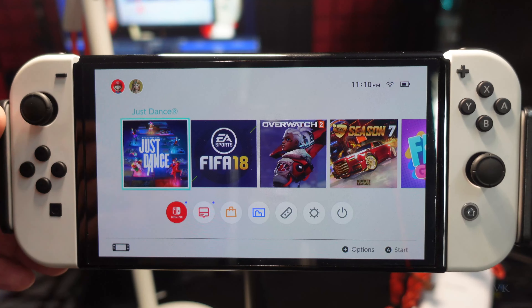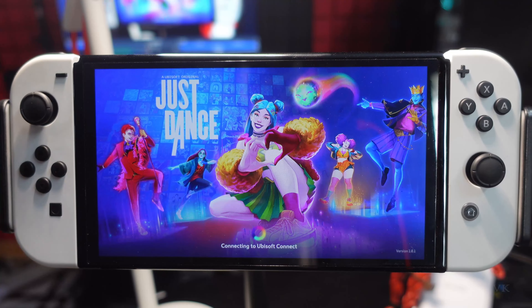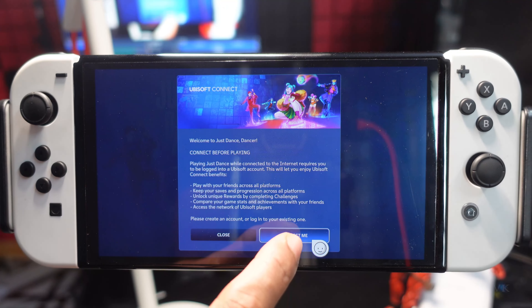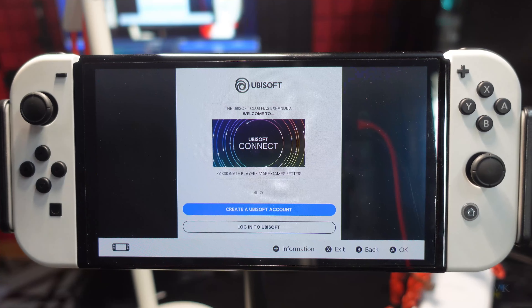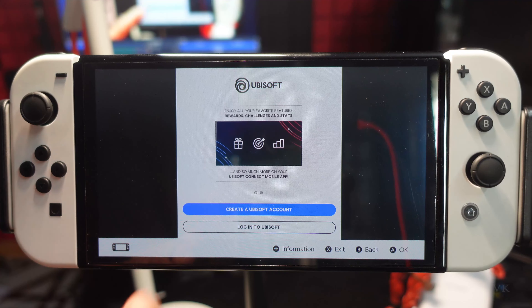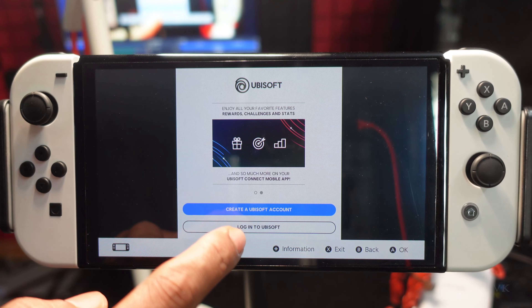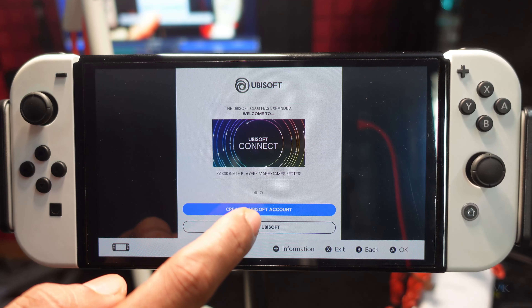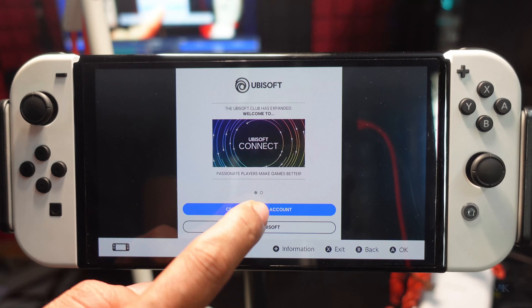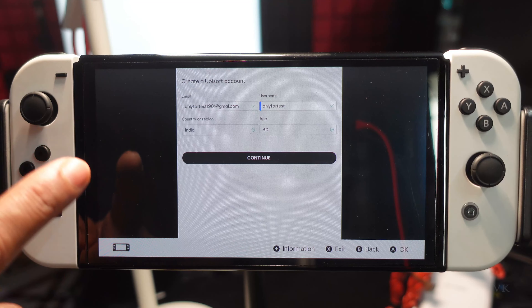First we need to open the game and choose your user ID. Press this right key, and here we need to connect the Ubisoft Connect account. You need to create a Ubisoft account. If you already have an account you can directly log in. I am going to create a new Ubisoft account.